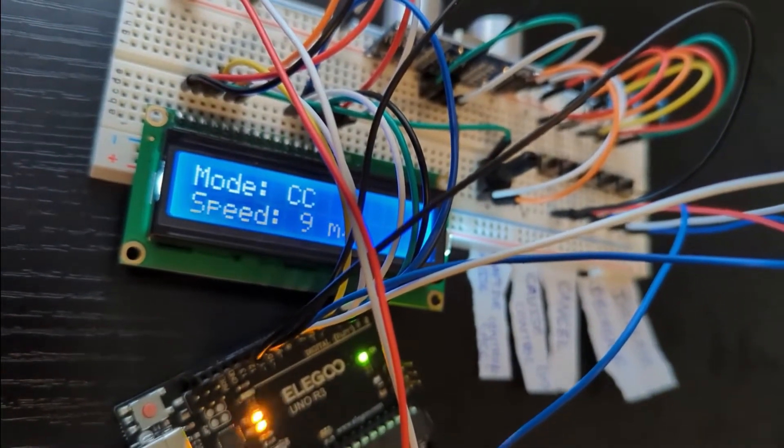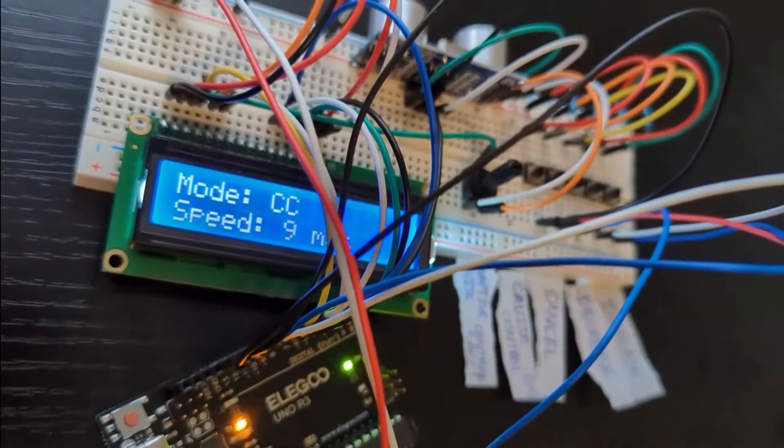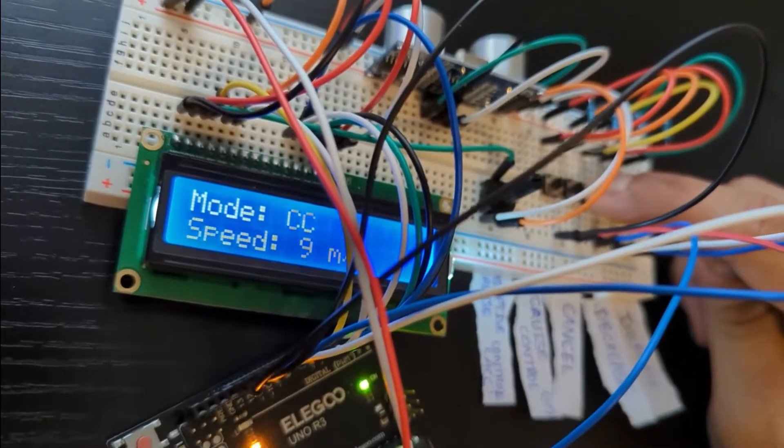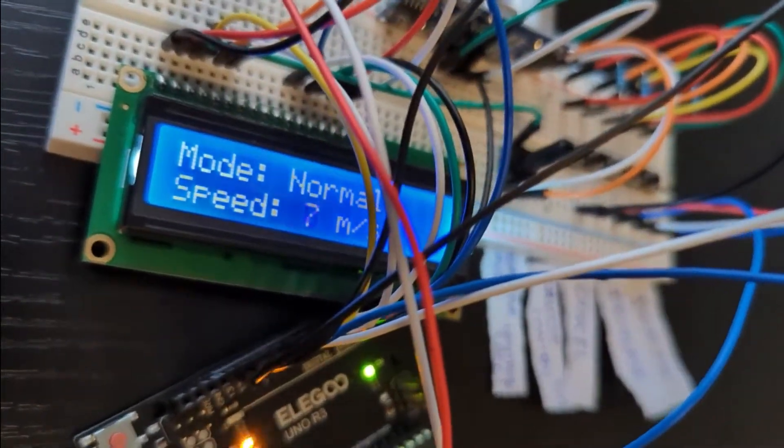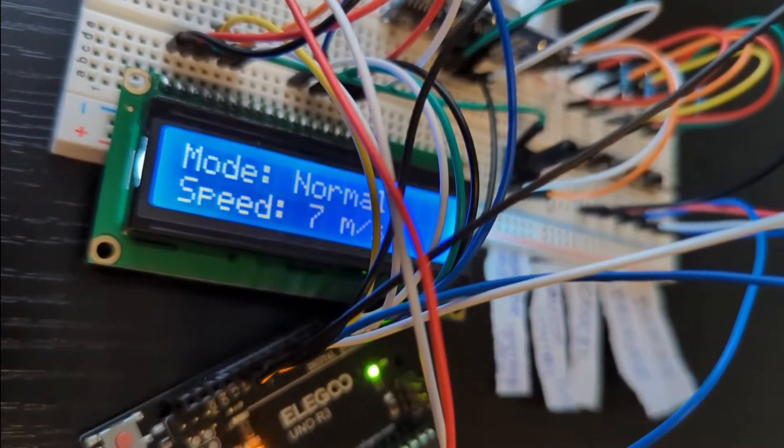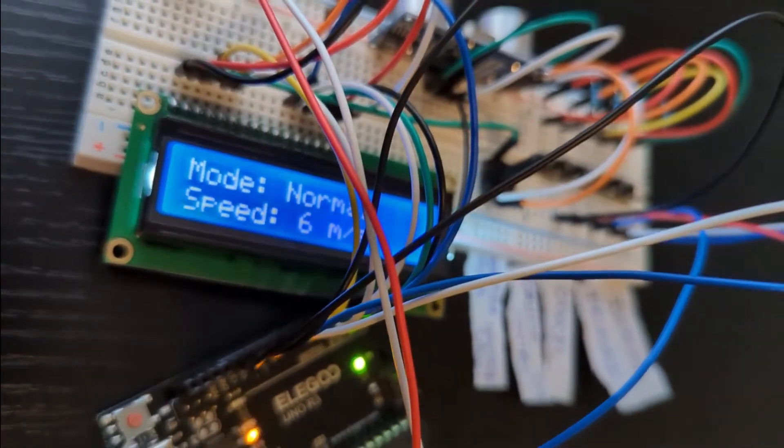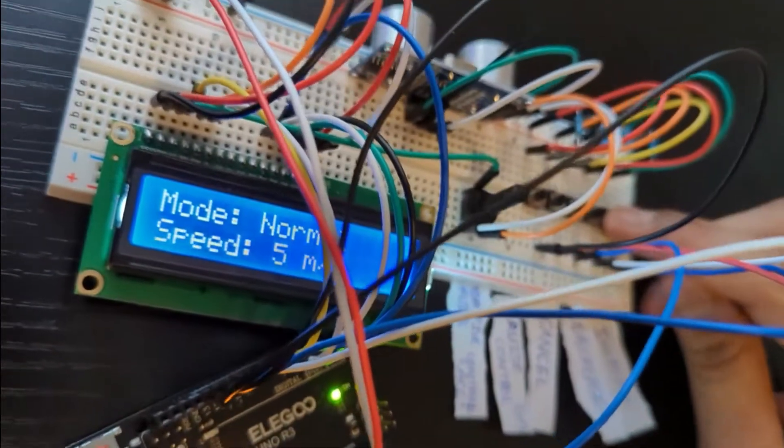And we'll press the cancel button to cancel the mode. So we'll go back to the normal mode. Now let's set the speed to 20.